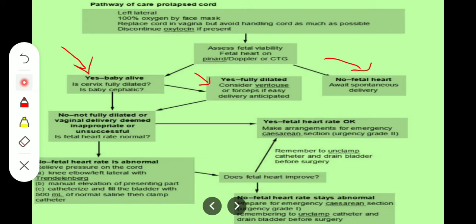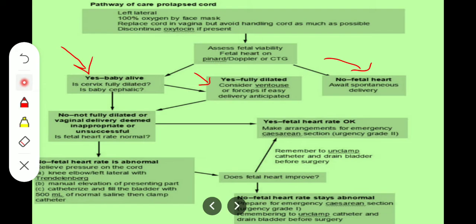On the other hand, if we find no fetal heart rate or fetal heart rate is abnormal, then relieve pressure on the cord — first by placing the patient in the knee-elbow or left lateral Trendelenburg position with the Chandelier manoeuvre. Secondly, we will do manual elevation of the presenting part, then fill the bladder with 500 ml of normal saline and clamp the catheter. After that we check: does the fetal heart rate improve? If the fetal heart rate improves, then we make arrangements for category 2 cesarean section.